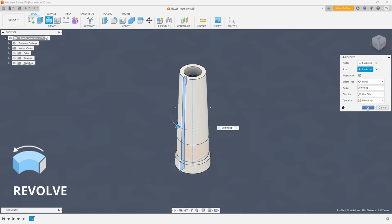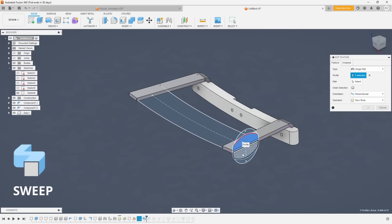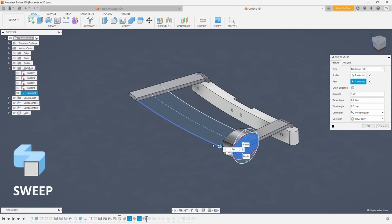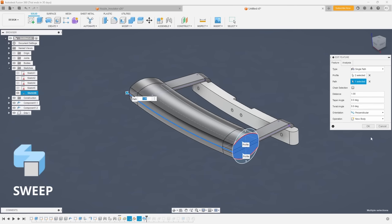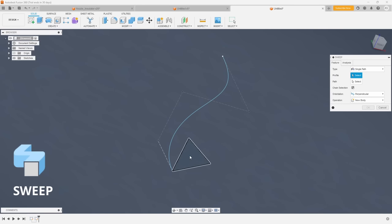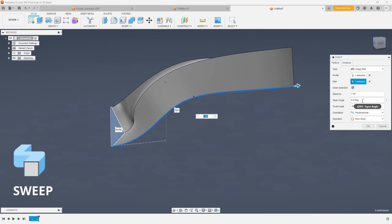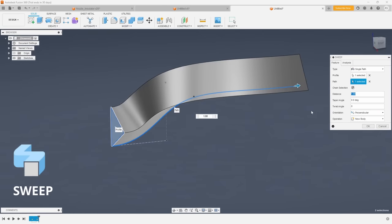Now this is where sweep and loft really start to shine. Sweep allows you to go off axis by extruding a profile along a path. However depending on the path sweep can sometimes generate unwanted surface qualities.